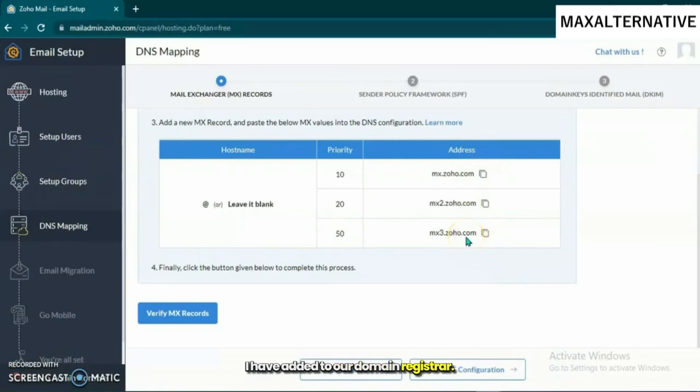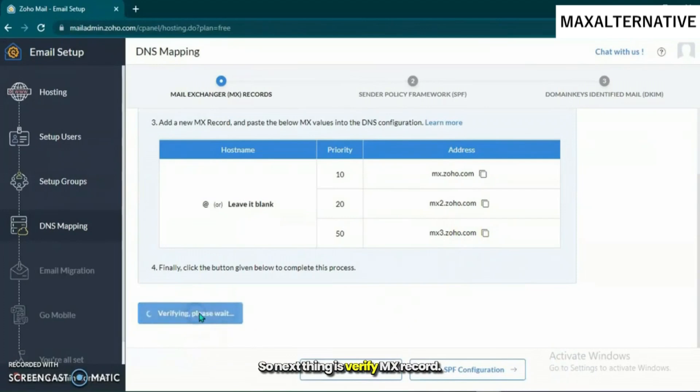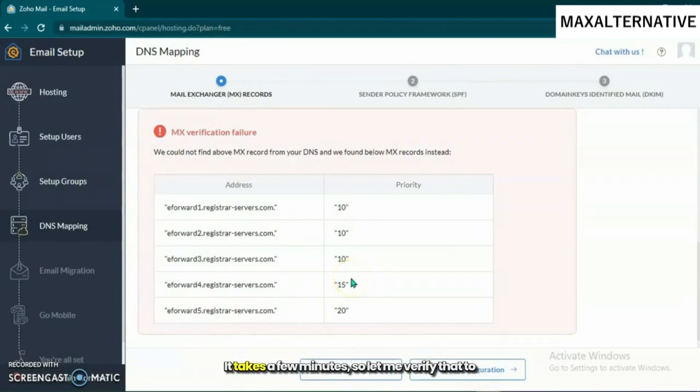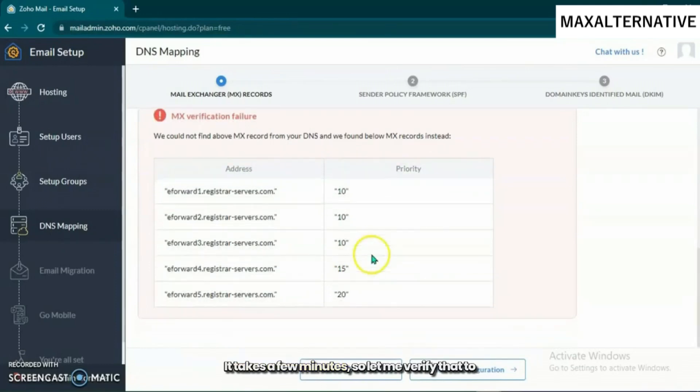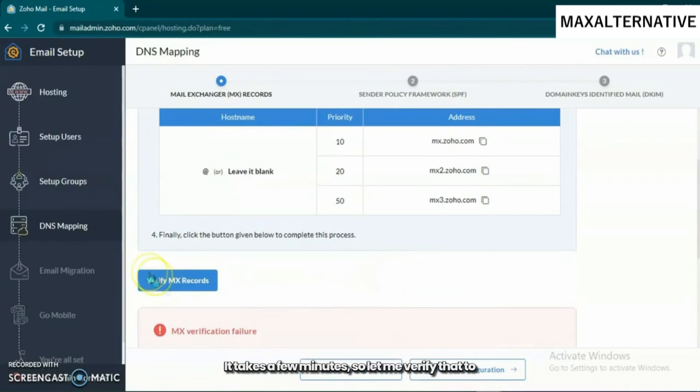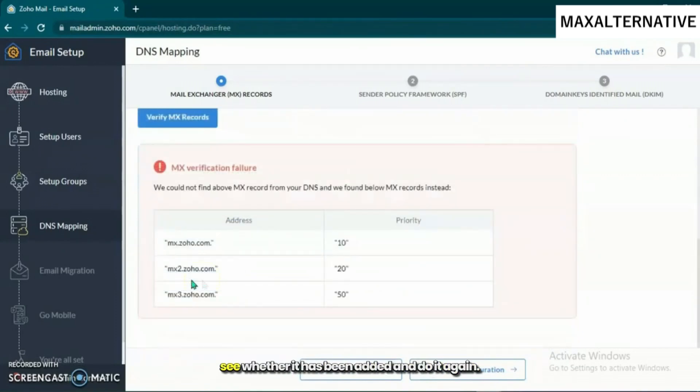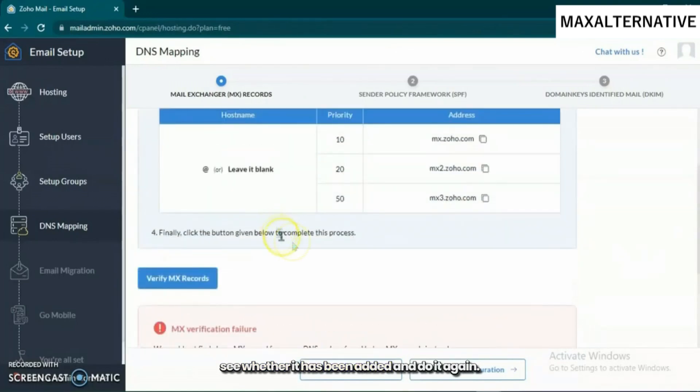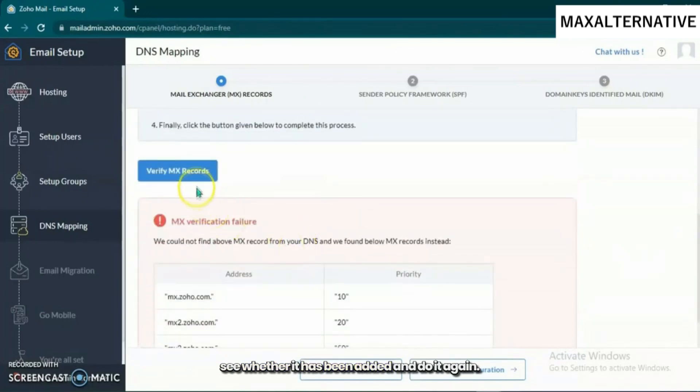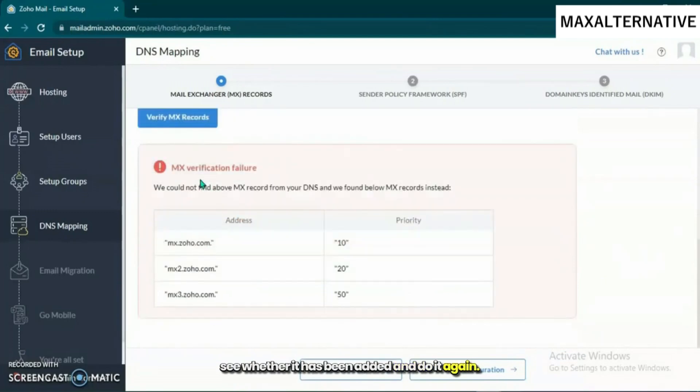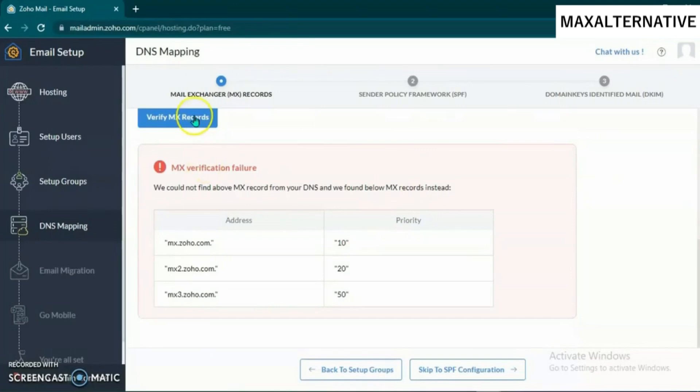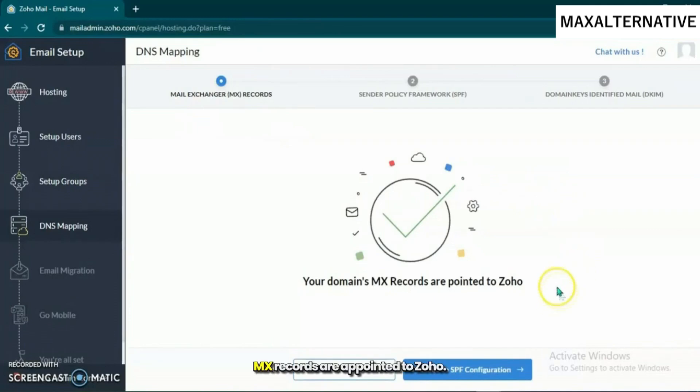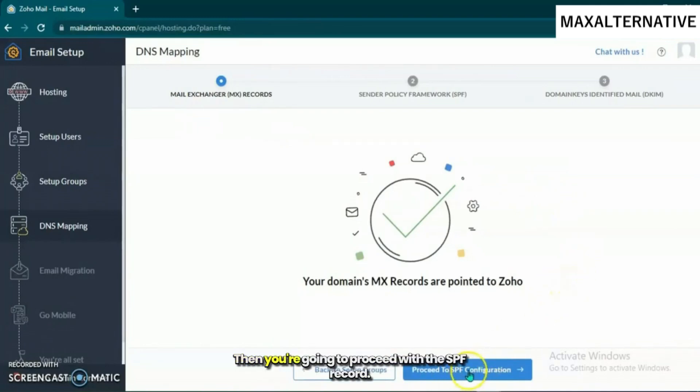Now verify MX record. It takes a few minutes. Let me verify that to see whether it has been added. Perfect, it has been added. MX records are pointed to Zoho.